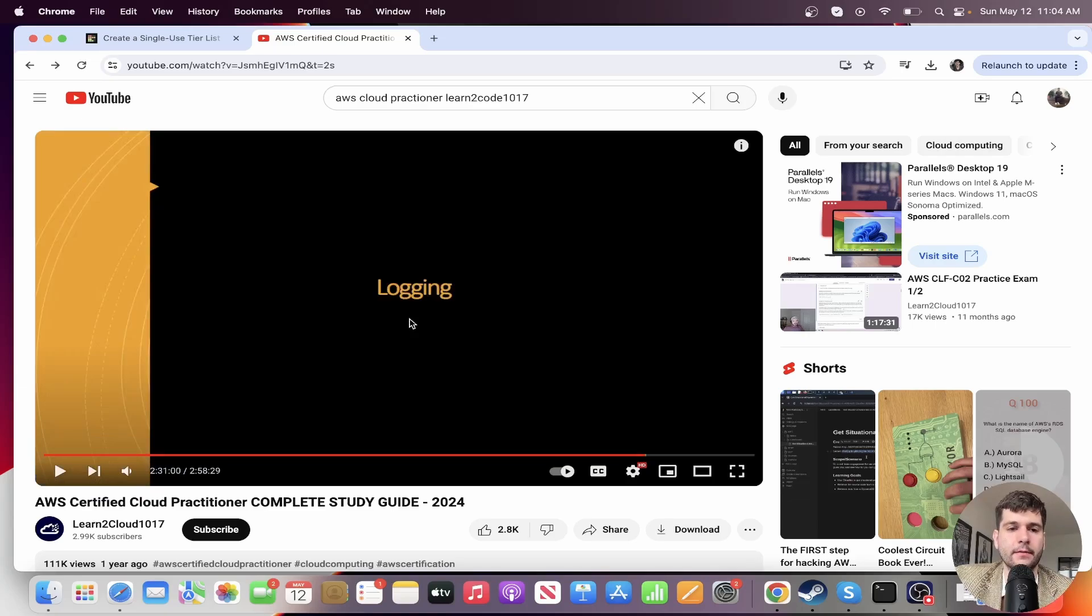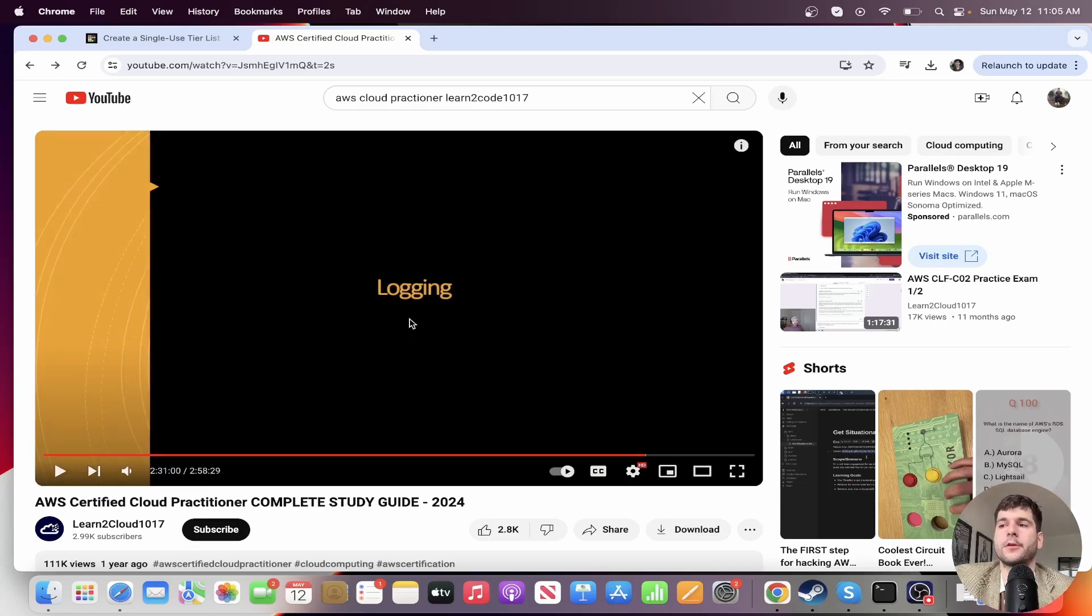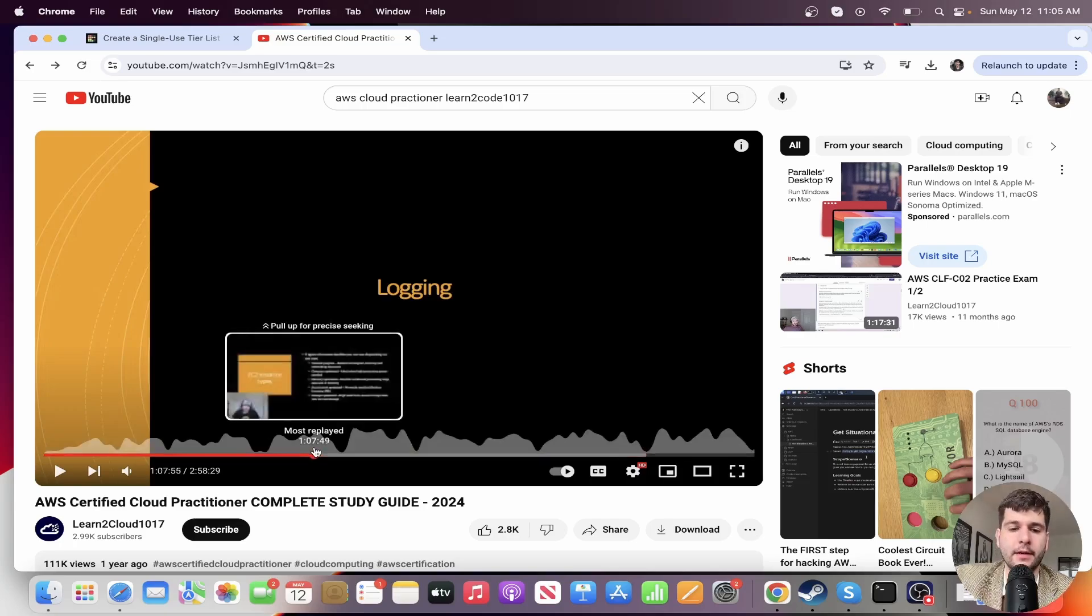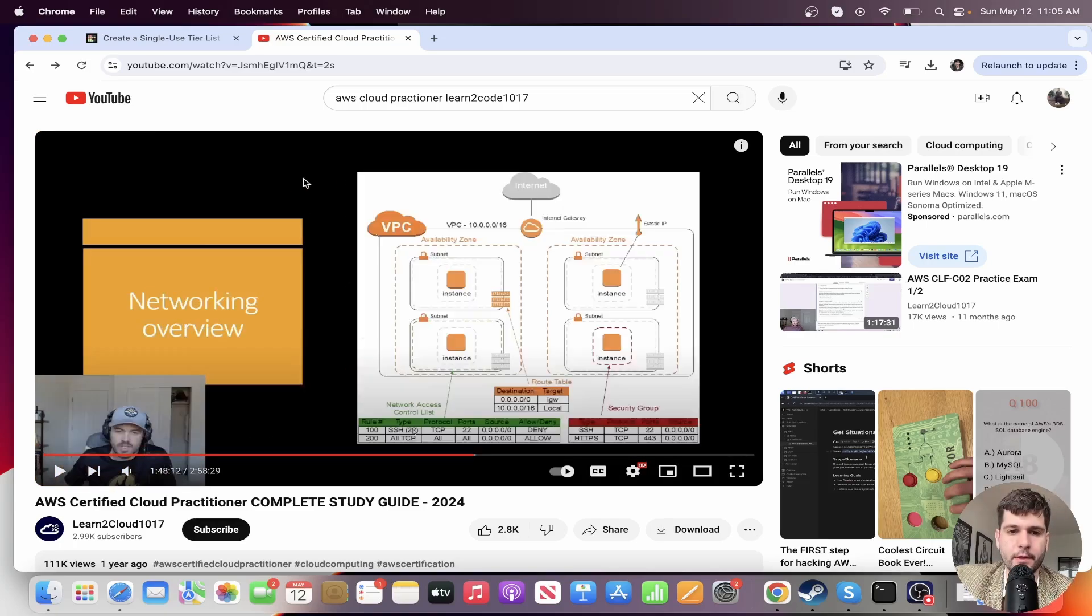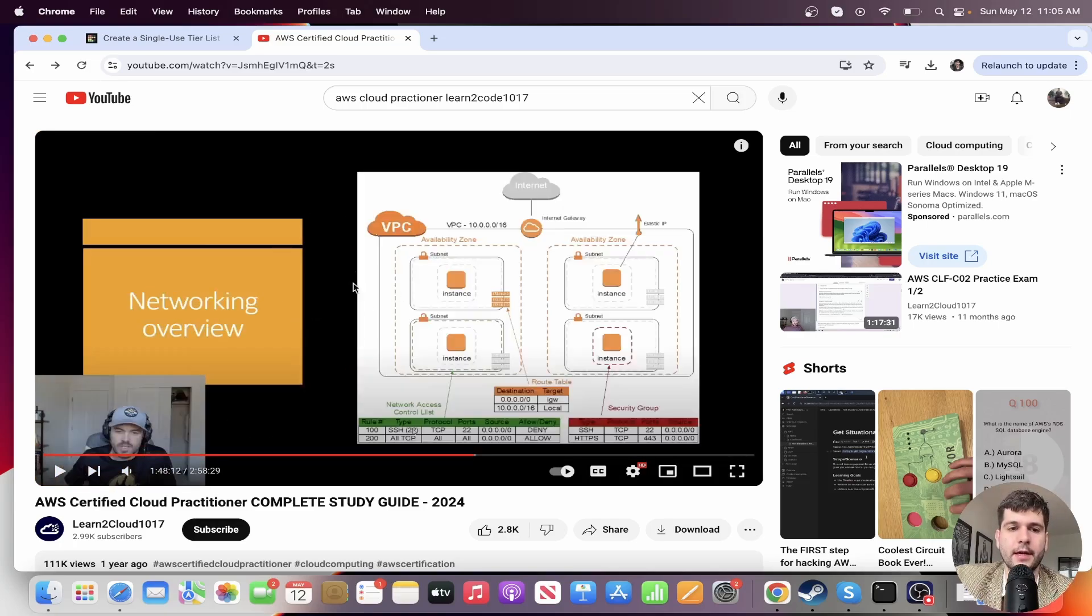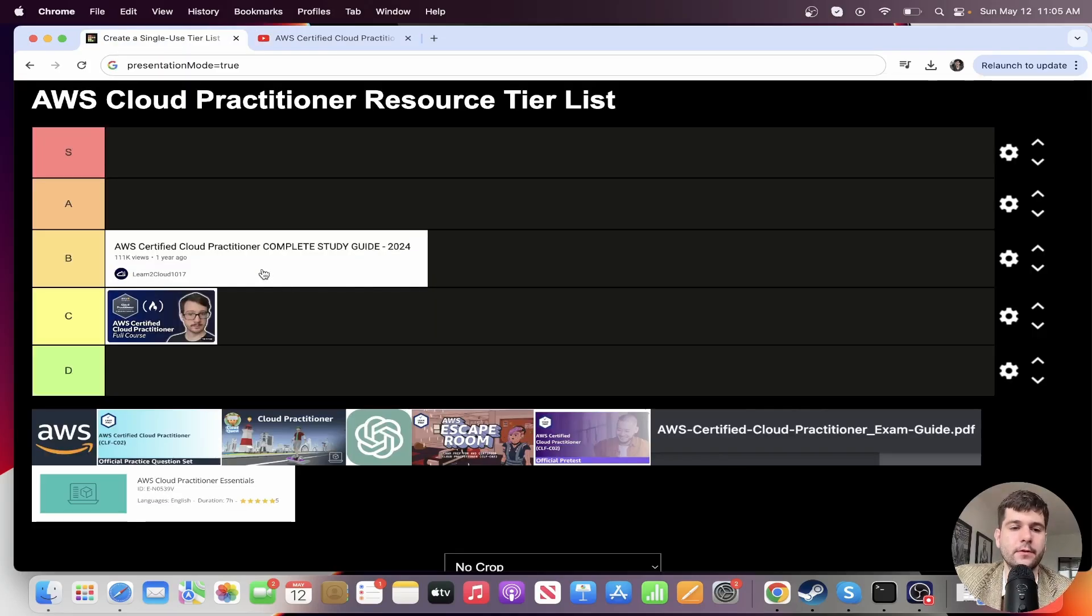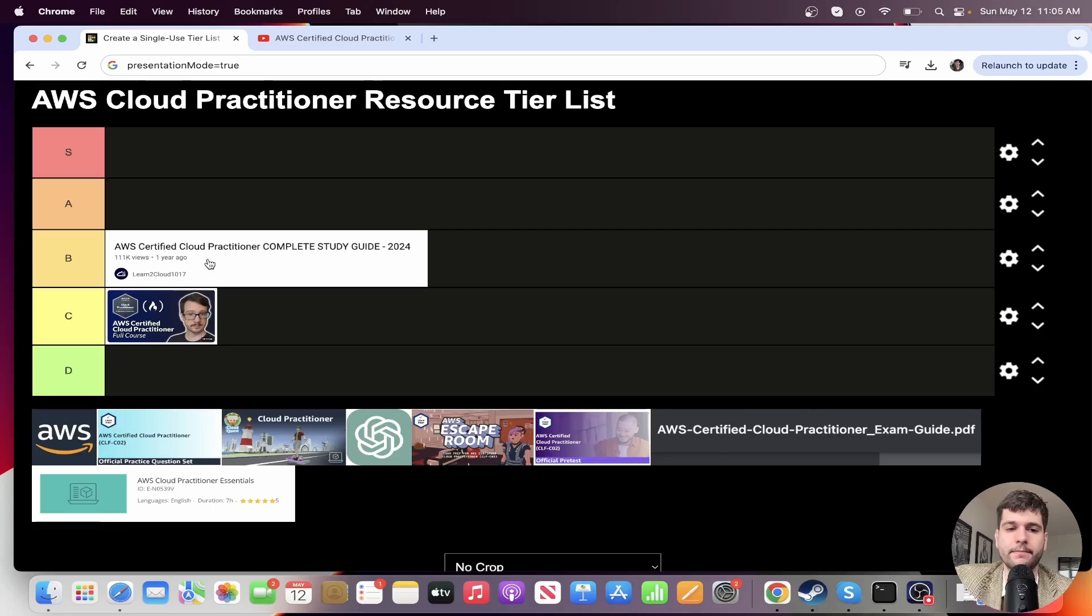I think you'd still have to go through a lot of the other material, unless you've worked with AWS a lot already. This video isn't going to cut it in just getting you ready for the exam, but it's a great resource. It's definitely worth watching it from start to finish. I got a lot out of it.